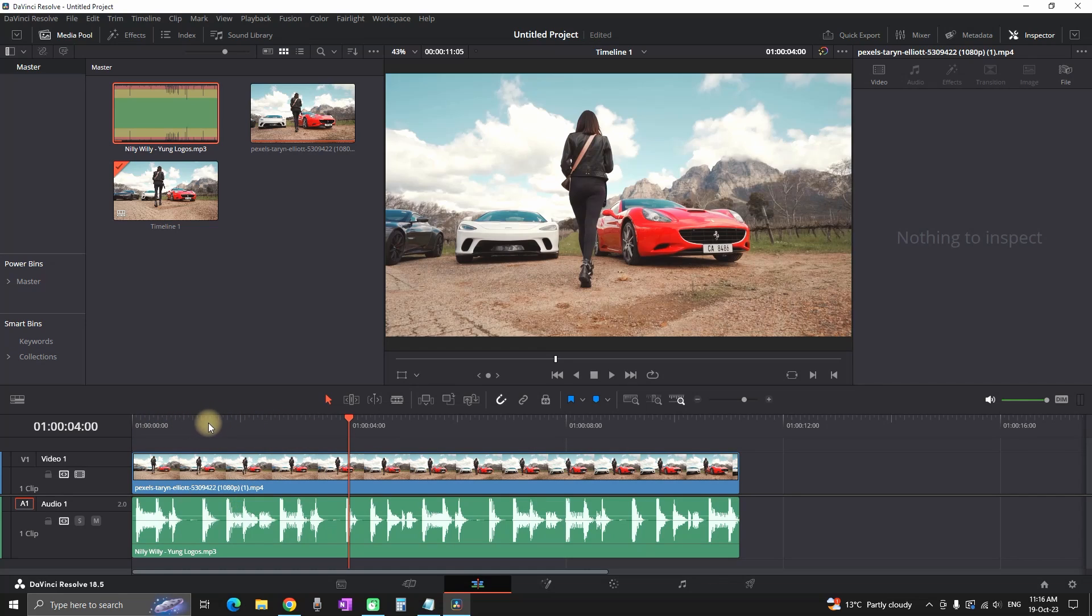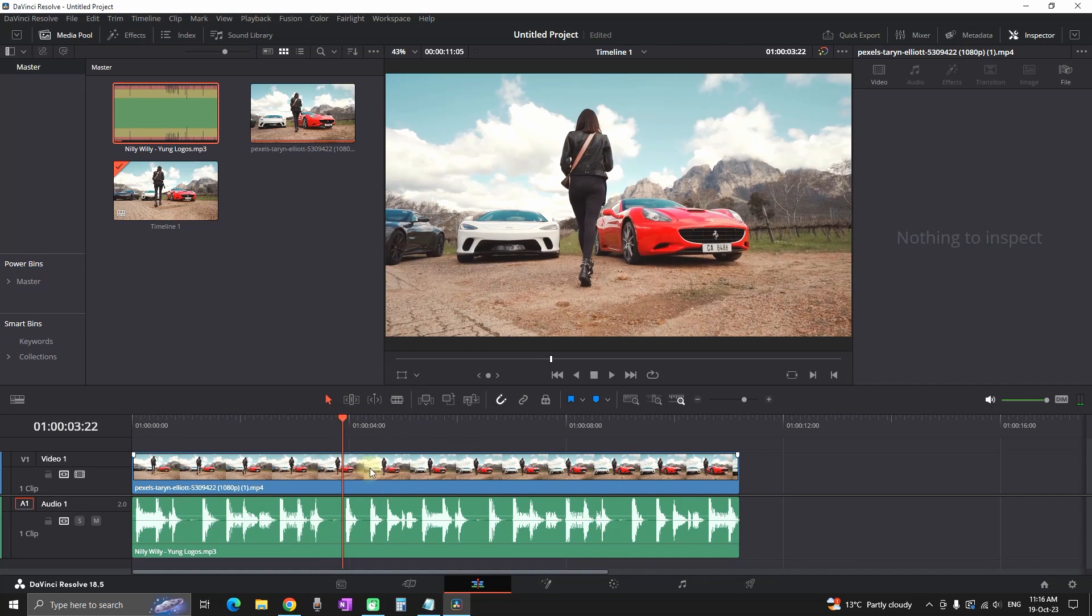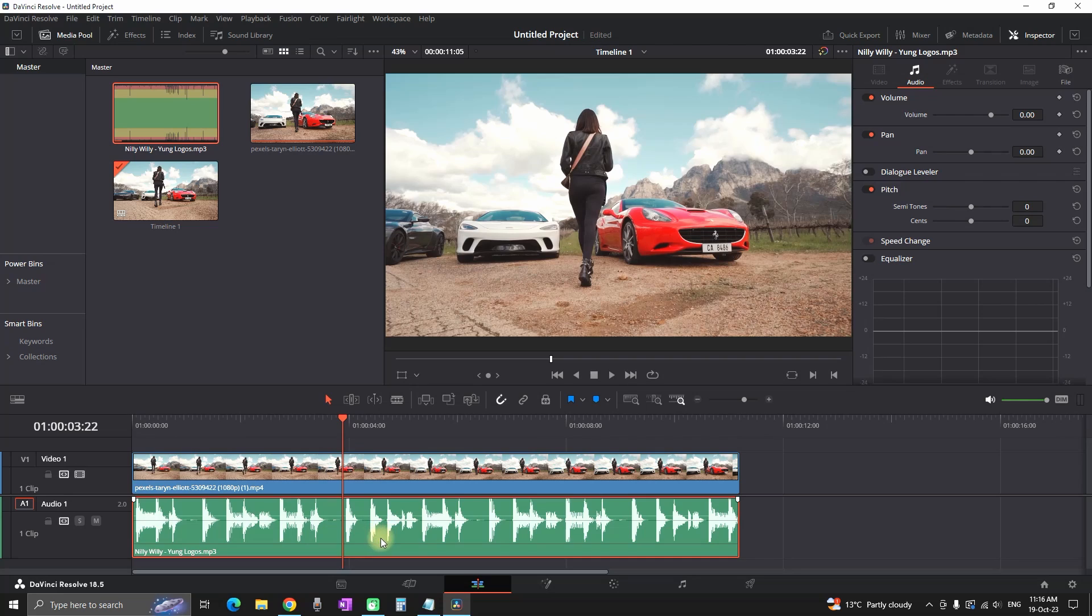Right where our timeline playhead is. So in order to set up a keyframe, I'm gonna highlight this music and I'm gonna go on the top right in my inspector, and next to the volume, I'm gonna select the diamond to create a keyframe.